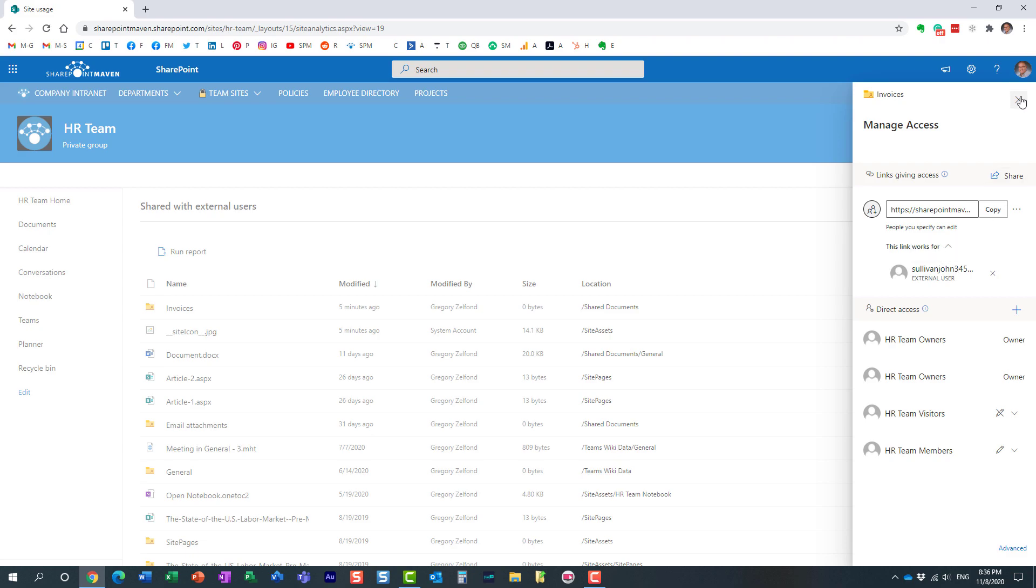All right. So very convenient. One other thing I want to show you, which is also very cool.